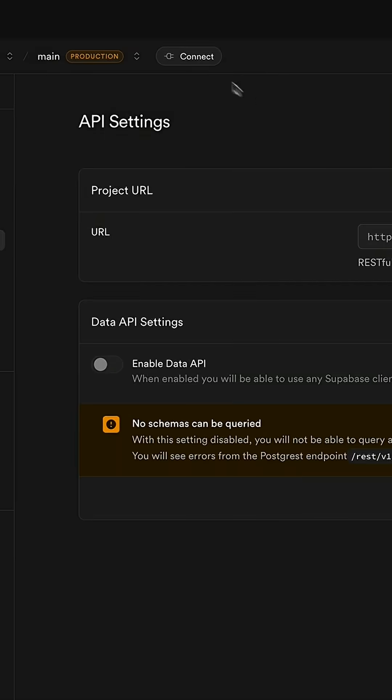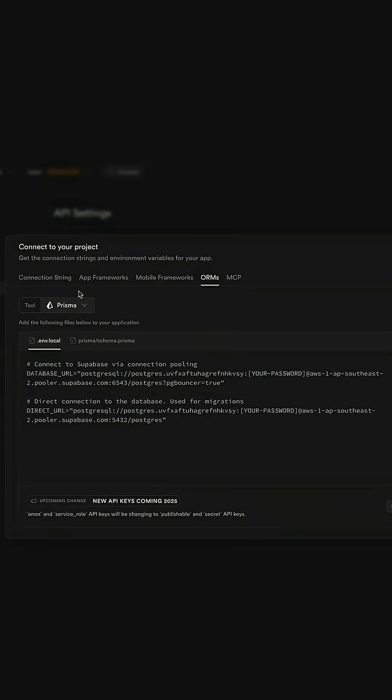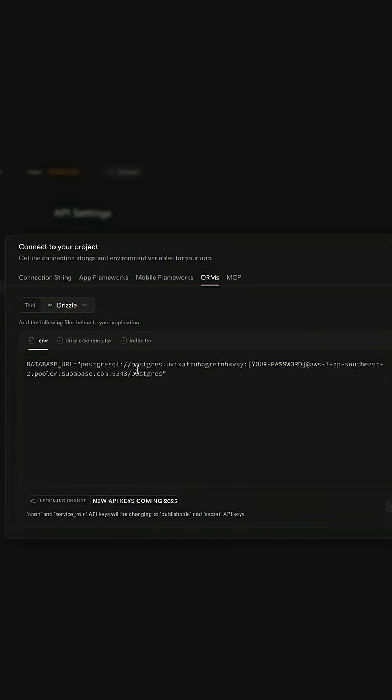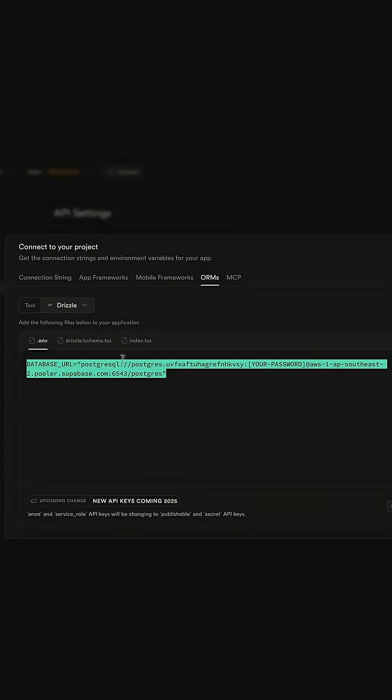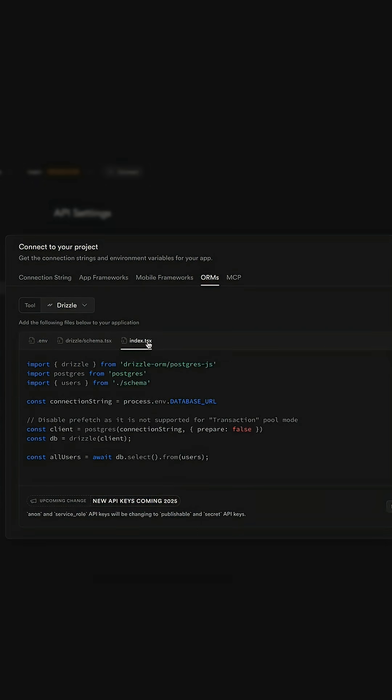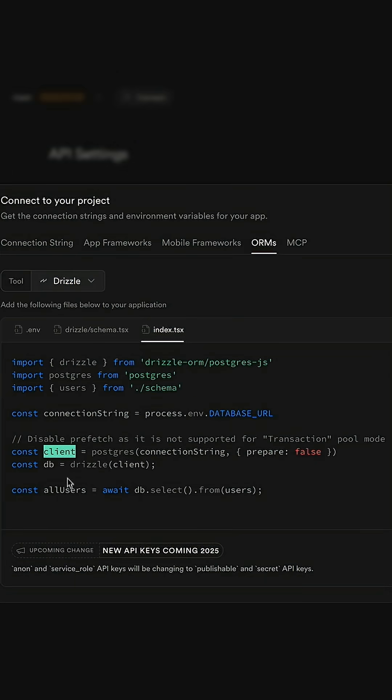Now you can go ahead and connect Drizzle to your Postgres database, set up your schemas and use your client to query your data.